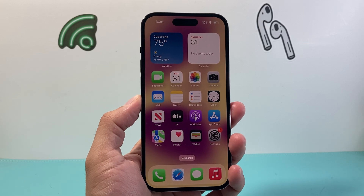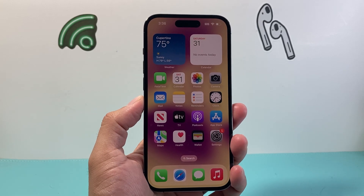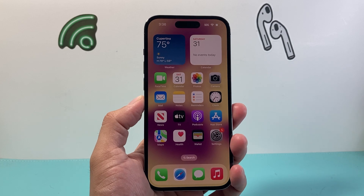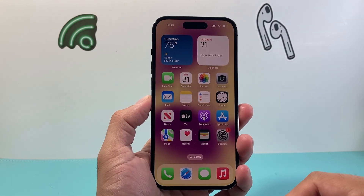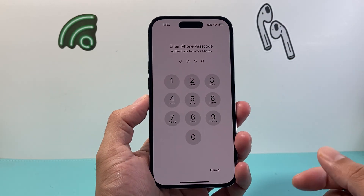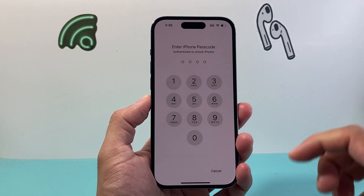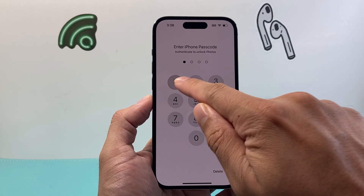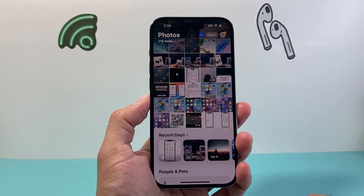Hey everyone, Tech Dementor here with a video for you guys. Now with iOS 18, you can lock any app right directly on your iPhone without doing any custom shortcuts or anything like that. So when I open up the Photos app, as you can see here, it's prompting me to enter a passcode to unlock it, which is built right into the app itself.